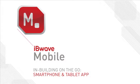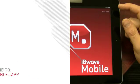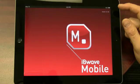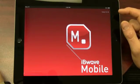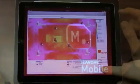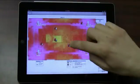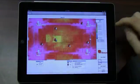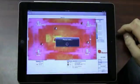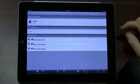With IvyWave Mobile, you can now do your in-building wireless on the go. The new app is the first of its kind on the market. It allows you to import in-building projects to your smartphone or tablet and collect vital site survey information.